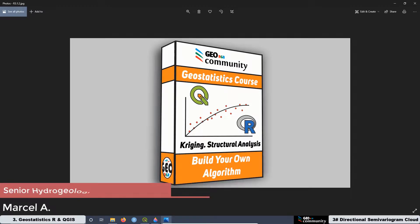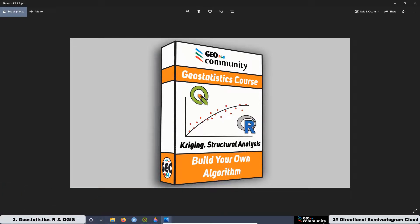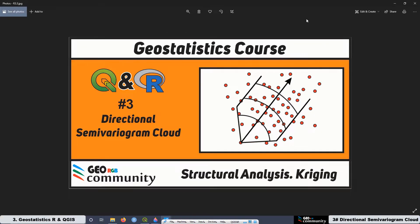Hello and welcome back to the third geostatistics course with CoolGIS on R. The main topic of this course is Structural Analysis for Kriging and Co-Kriging Interpolation. This is a summary of the third lesson of the course and today we are going to be talking about Directional Semivariogram Cloud.